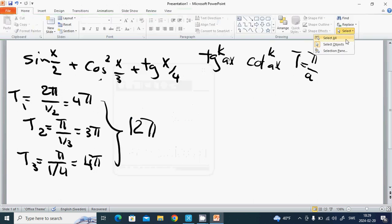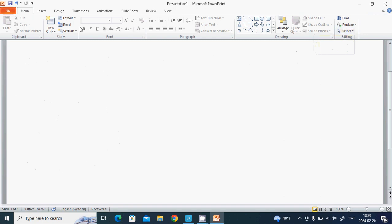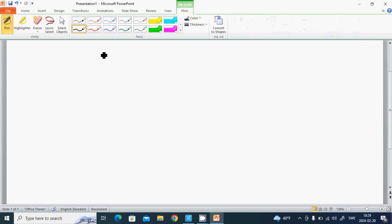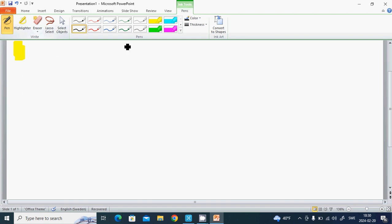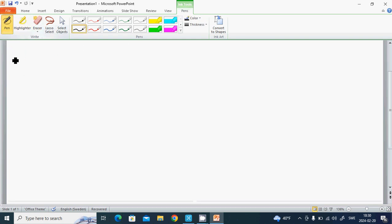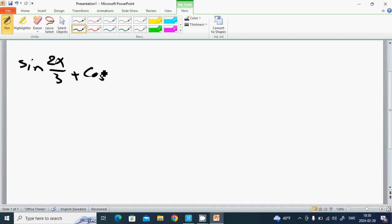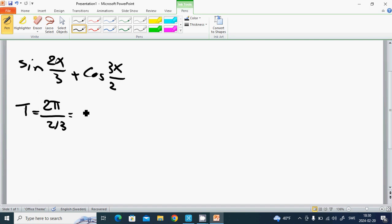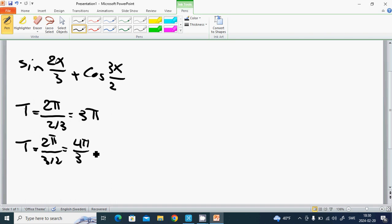Another example: f(x) = sin(2x/3) + cos(3x/2). The first period T1 equals 2π divided by (2/3), which is 3π. The second period T2 equals 2π divided by (3/2), which is 4π/3.